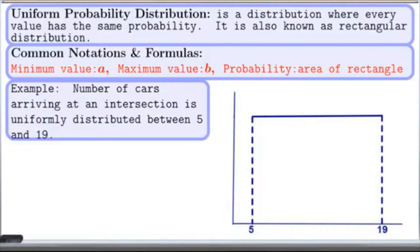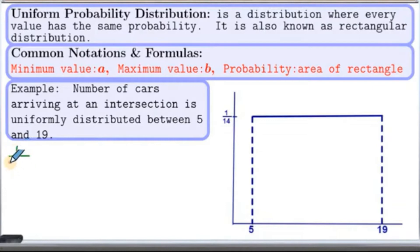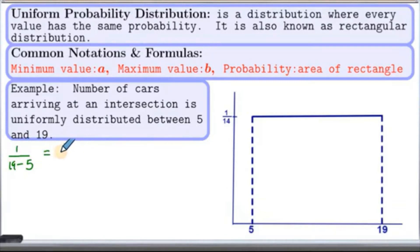Here is our example. The number of cars arriving at an intersection is uniformly distributed between 5 and 19. The height of this rectangle will be 1 over (B minus A), which is 1 over (19 minus 5), which is 1 over 14.